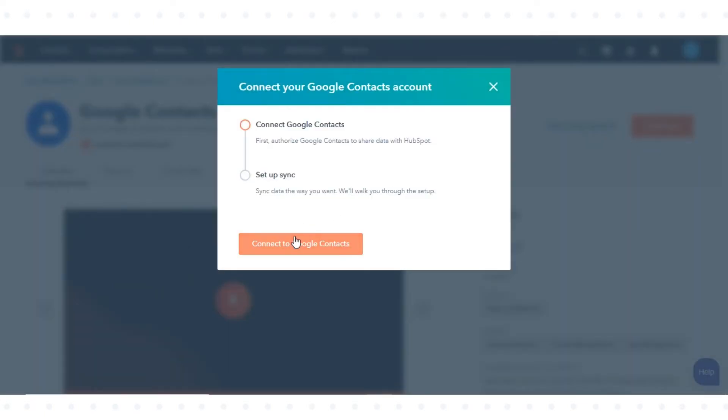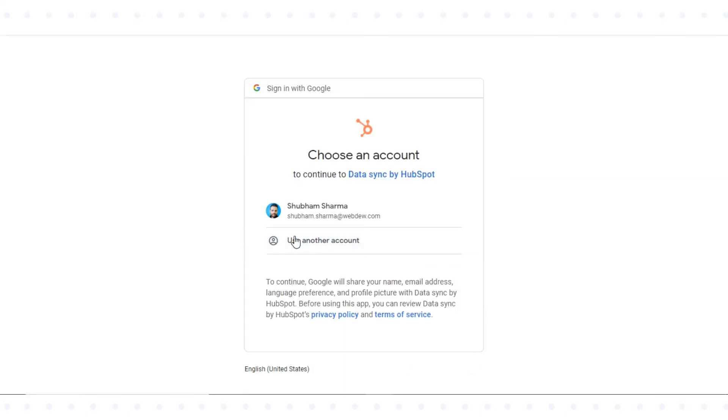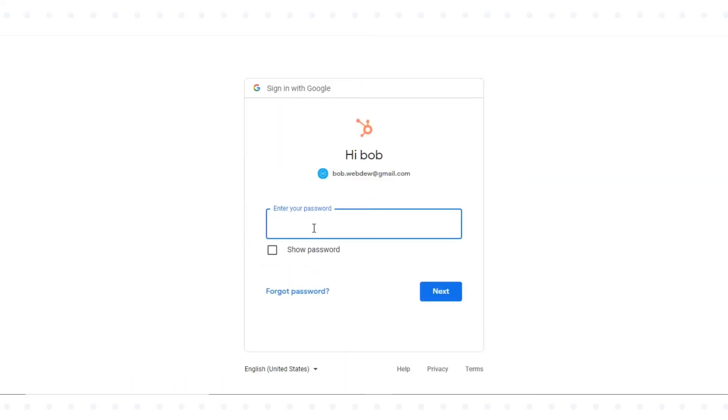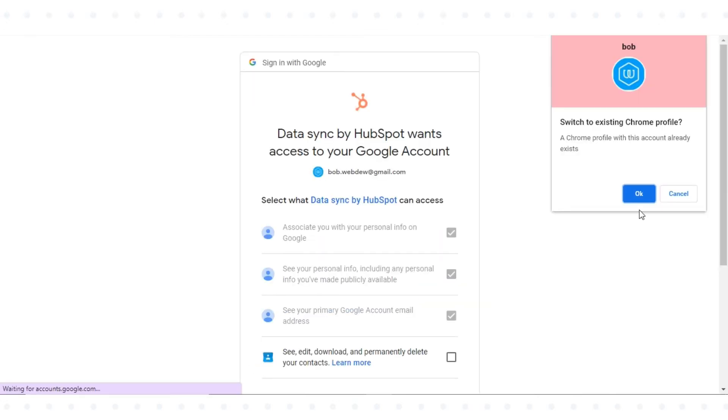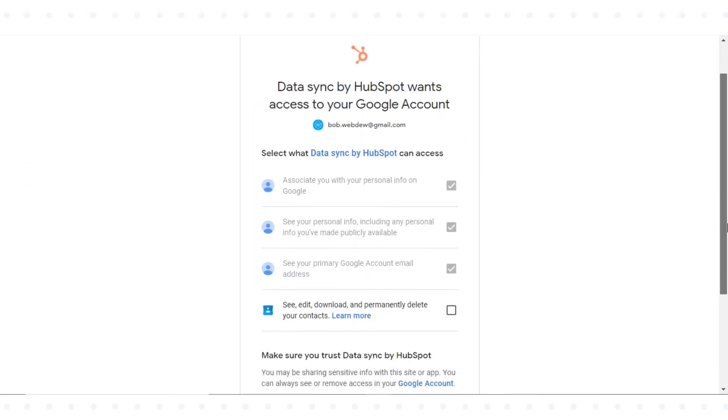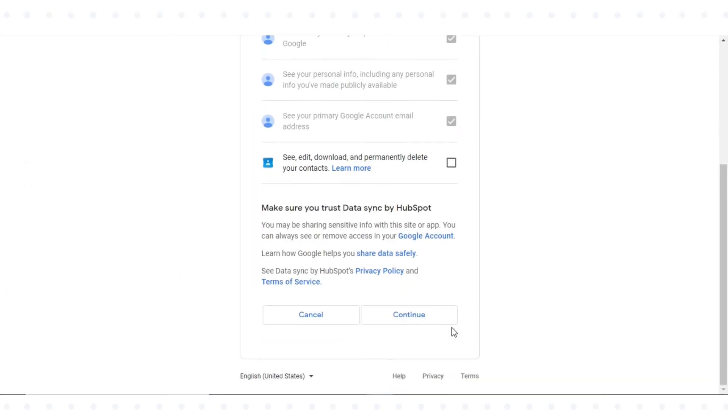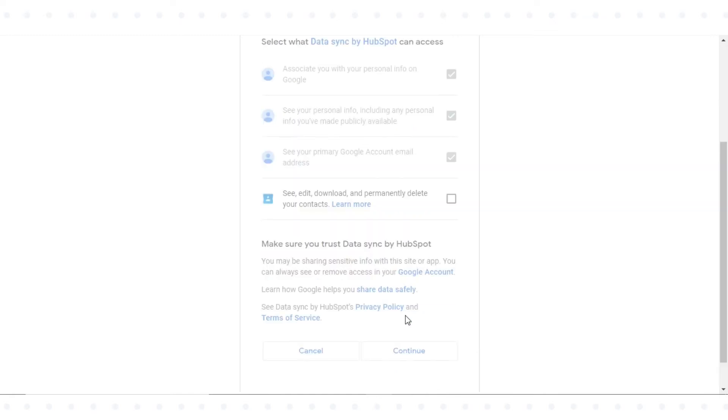In the pop-up window, click Install App. In the dialog box, log into your Google account. Review the requested access permissions, then click Allow.